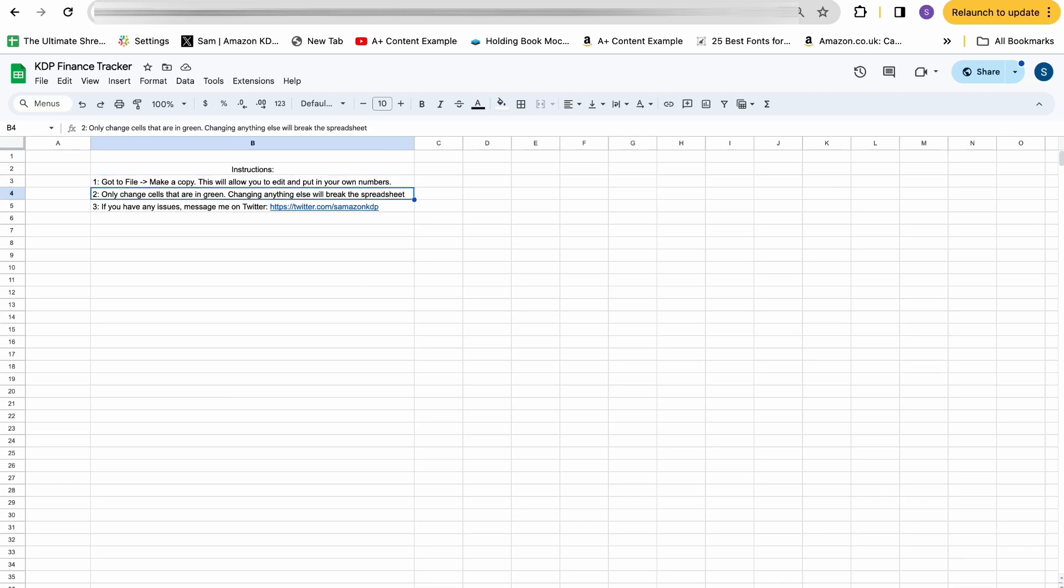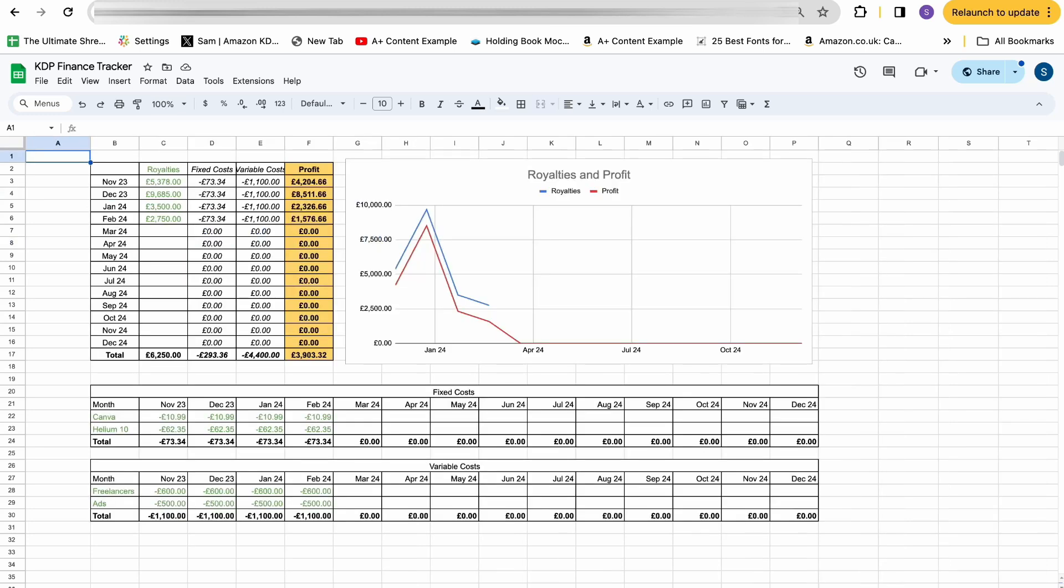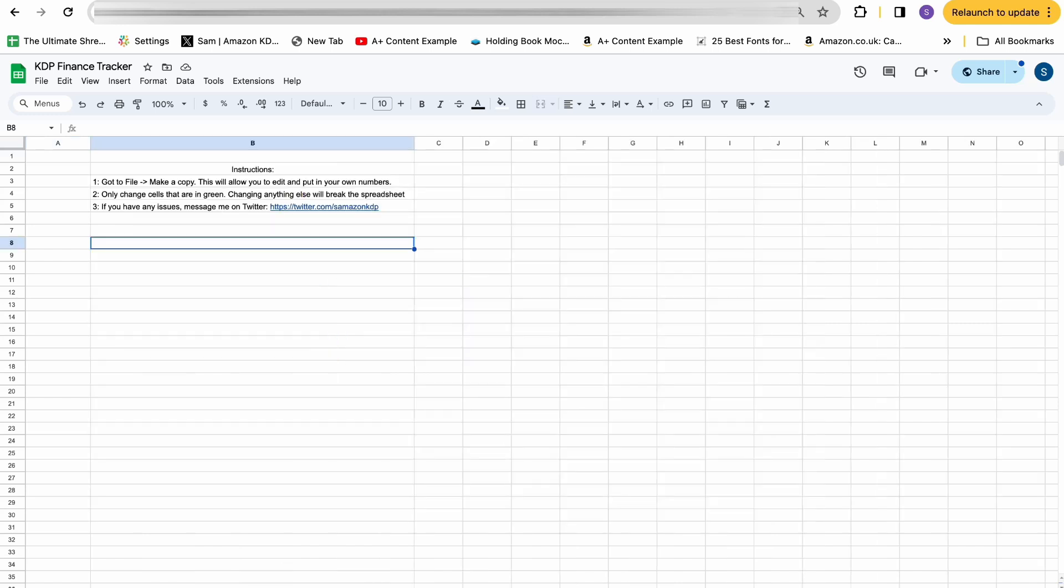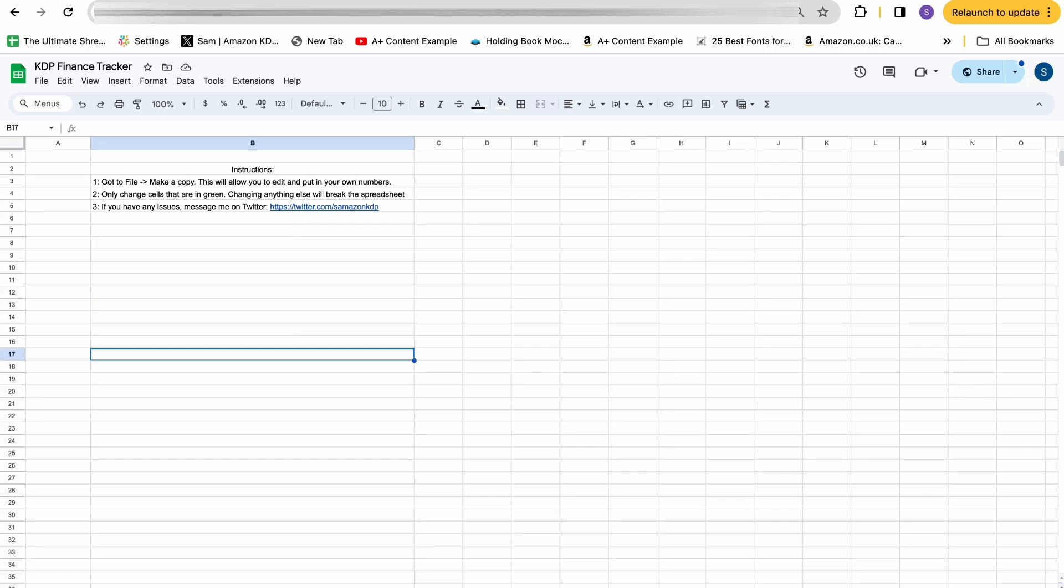Secondly, you then want to only change cells that are in green. This is built off formulas and changing anything else that's in black writing will break the spreadsheet and it won't be good news for you. Only change cells that are in green. And remember when you're adding new things into the spreadsheet, if it's a manual input from yourself, make sure it's in green so you can understand that yourself too. And then if you have any issues while you're using this spreadsheet, feel free to message me on Twitter and I'd be more than happy to help you out.